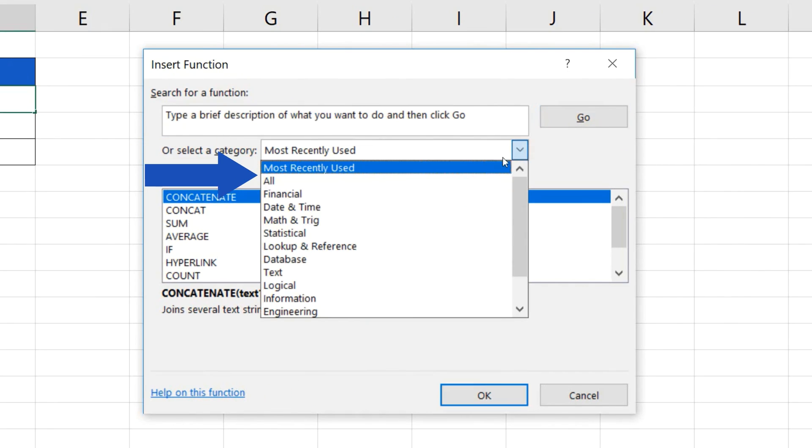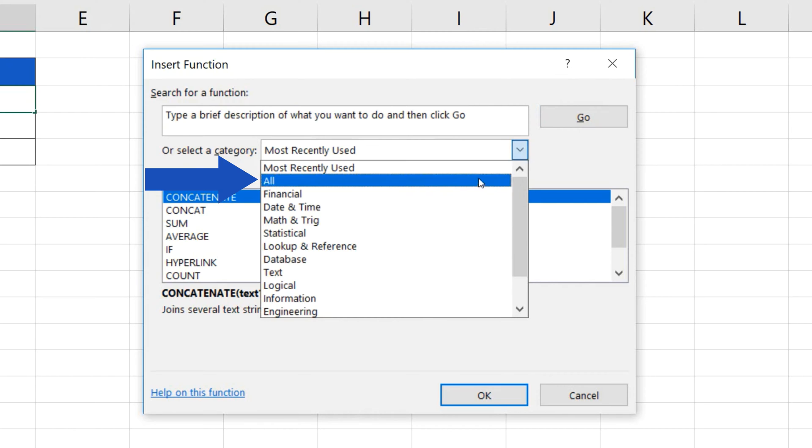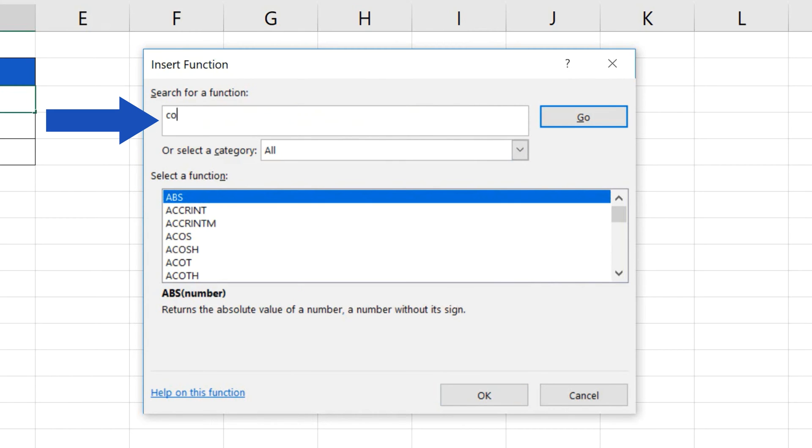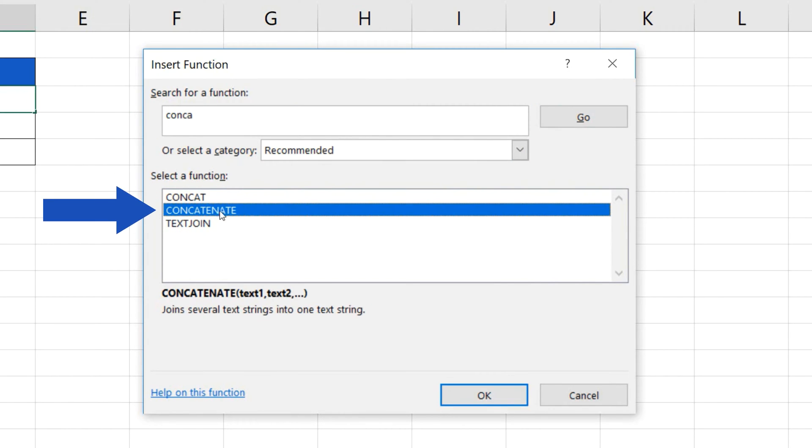In the pop-up window, choose the category All and find the function Concatenate. Confirm with OK.